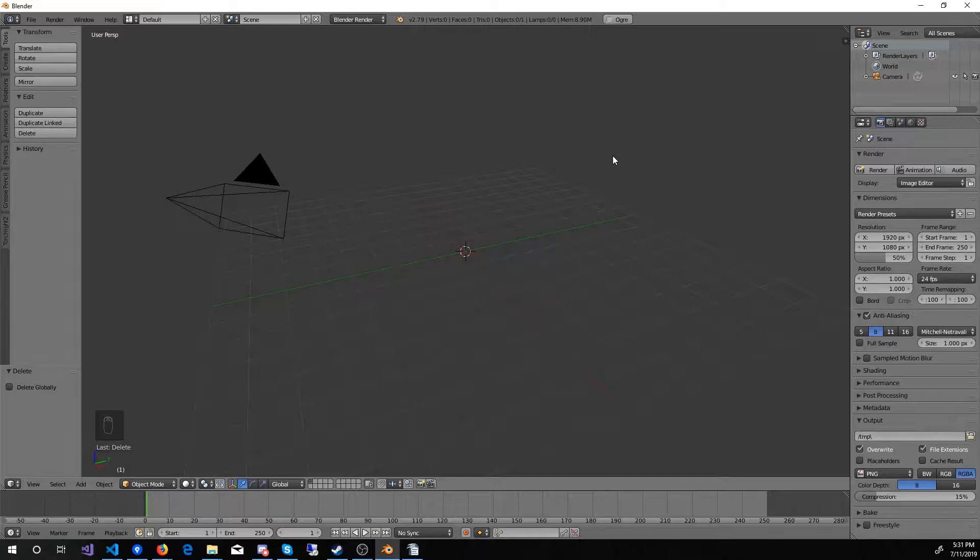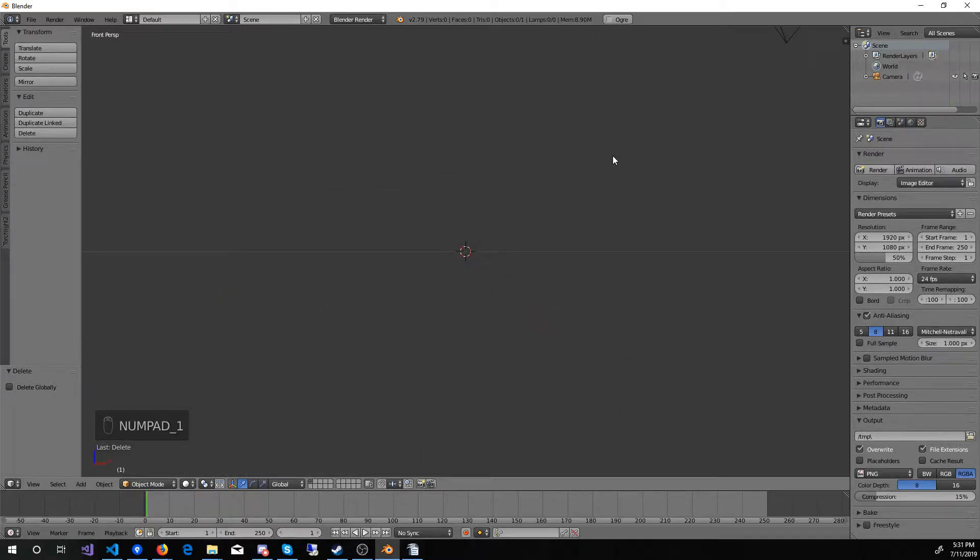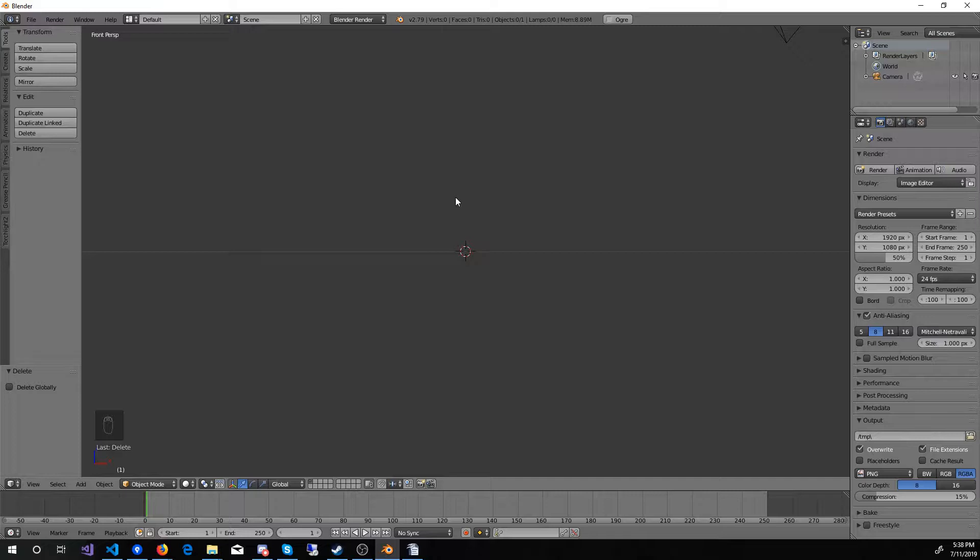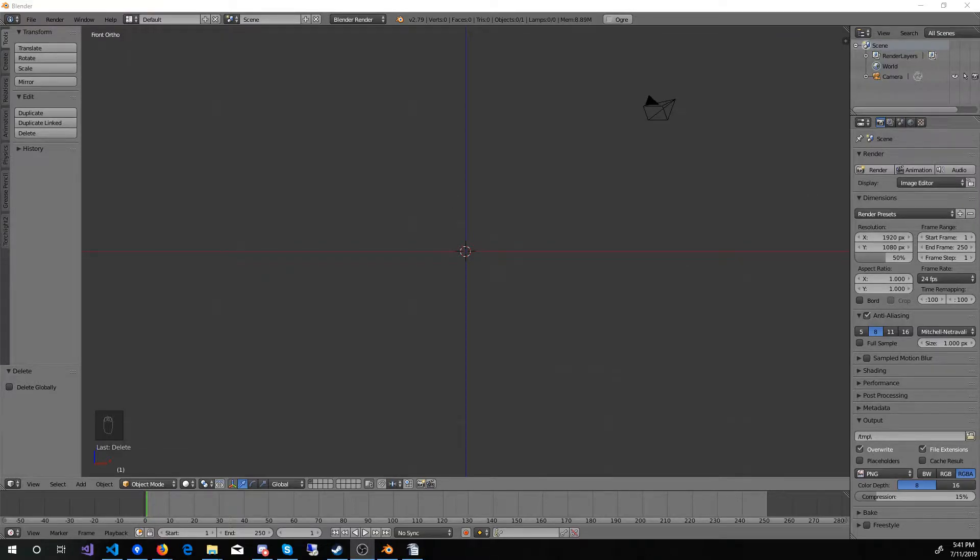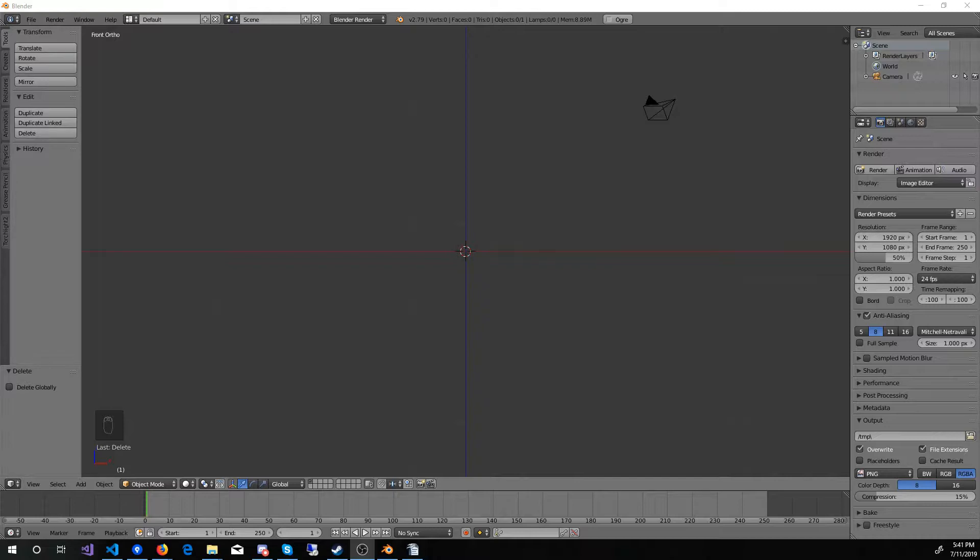Now I will press 1 on the numeric keypad to get a front view. I always prefer to start from this view. Next, pressing 5 on the numeric keypad will switch into orthographic view. I'm leaving the camera because when working on assets for mods, I often create preview images. I'll cover that in more detail later, but for now, just note that I'm leaving the camera.